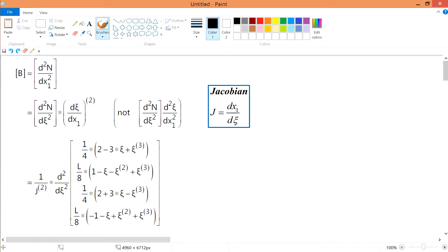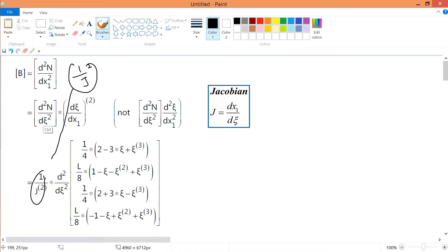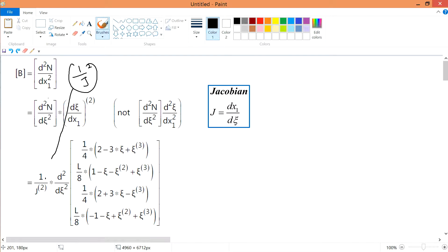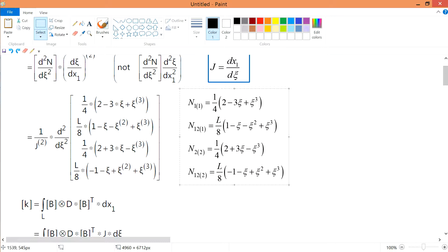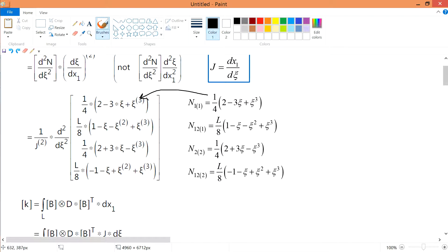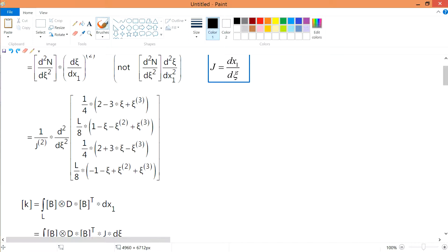If you remember, the strain-displacement matrix for a beam is d²N/dx₁², which can be rewritten using 1/J², translating over to d²N/dc². Here, N represents the shape functions. The shape functions in terms of c are this set — I'll just paste them here. So these are all my shape functions in terms of c, and I'm going to substitute in N as this matrix.